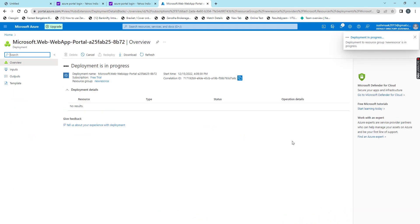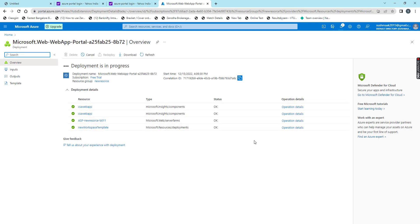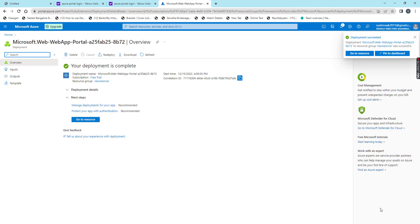Deployment is in progress. For deployment it will take some time. See, deployment still in progress. Some resources got created for our web app. Now deployment is successful.